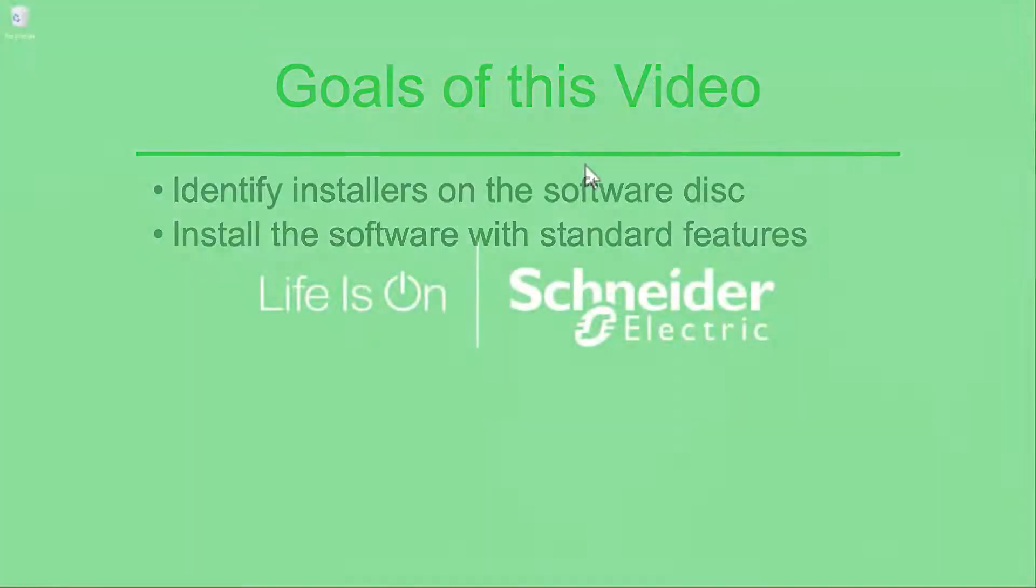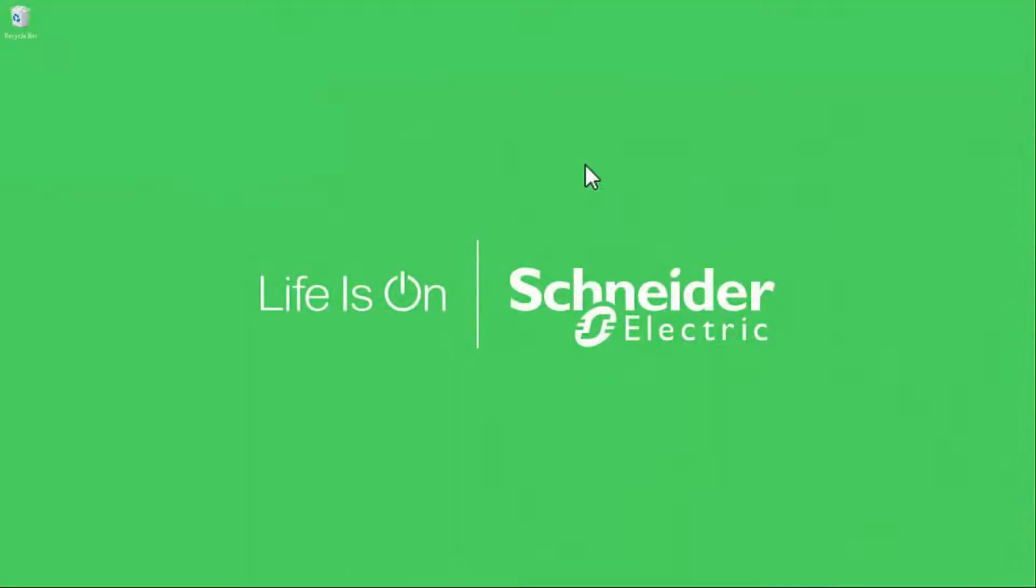Now that we've received our license and our server, it's time to install the software. There are a number of options, but most of them are simple enough once you know what they mean.